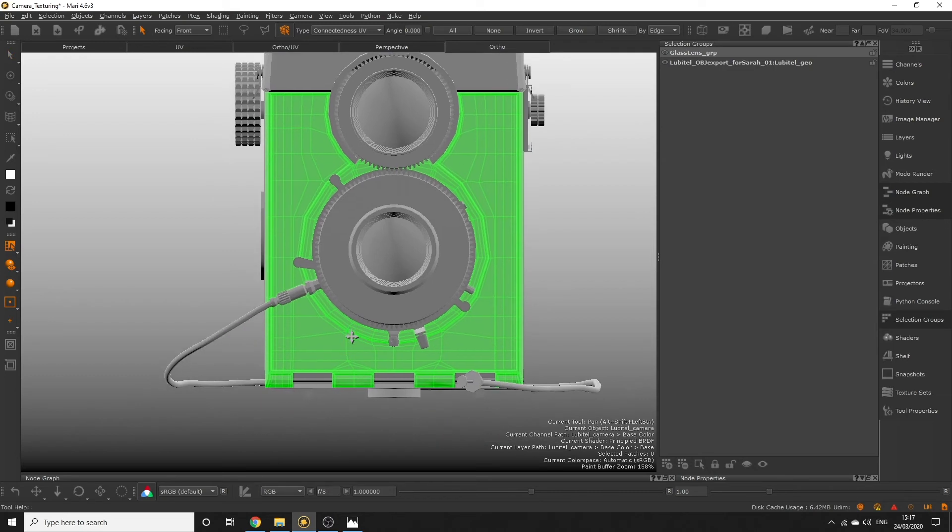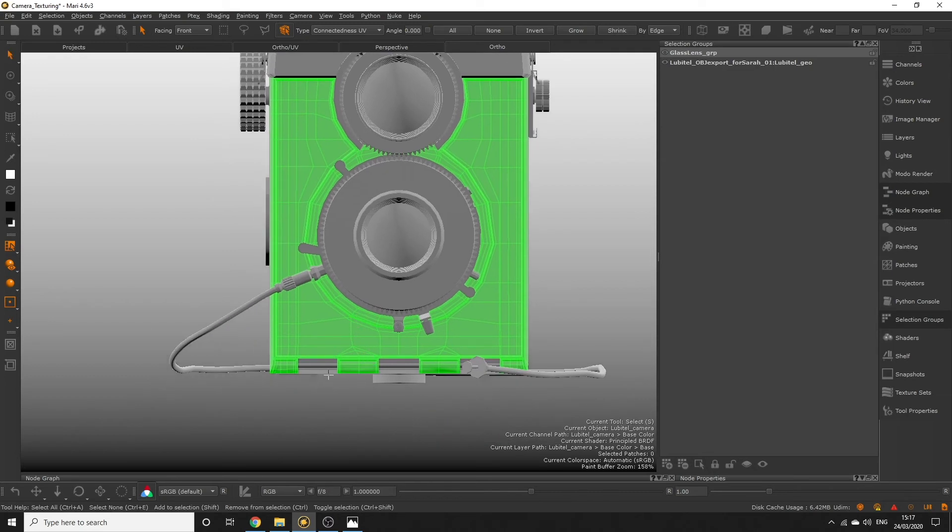We have some additional polygons along the edges that we don't really want though because they don't have the stucco effect so let's remove them. We only want this section here selected.